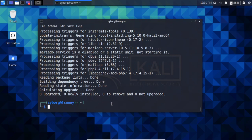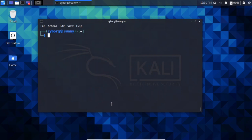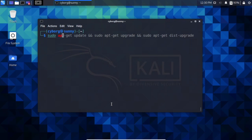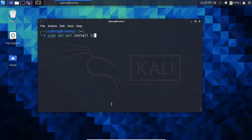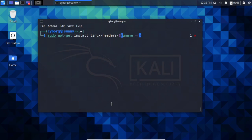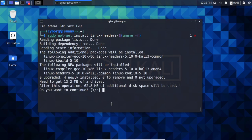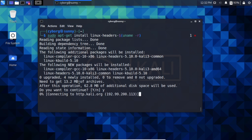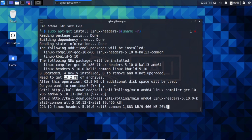After finishing the upgrades, install one more package. Run: sudo apt-get install linux-headers-$(uname -r). Hit Enter, press Y, and let it download the approximately 16 MB package. Then we should be good to go.